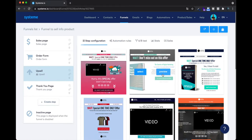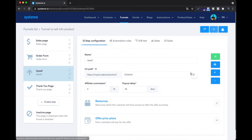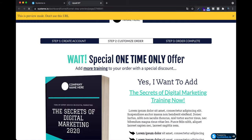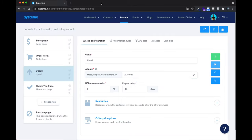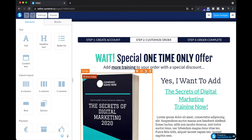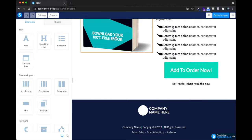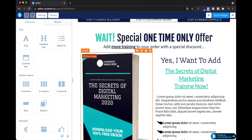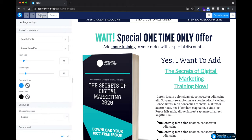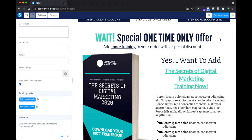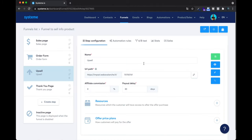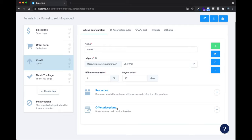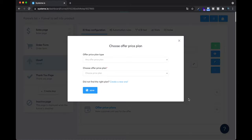They ask if you want to use a template — of course, that's easier. I'll select one. Same as before, you need to edit this page: put your own pictures, data, and text. To hide the 'Powered by systeme.io' badge, go to Settings, scroll down, select 'Do not display,' and save. To set the price for this upsell, click the plus on Offer Price Plans and choose a price you already created or create a new one.